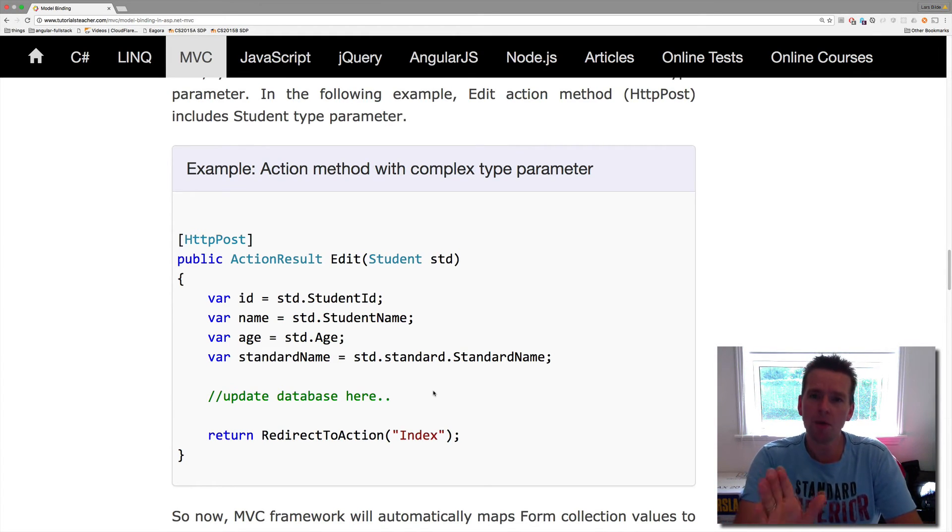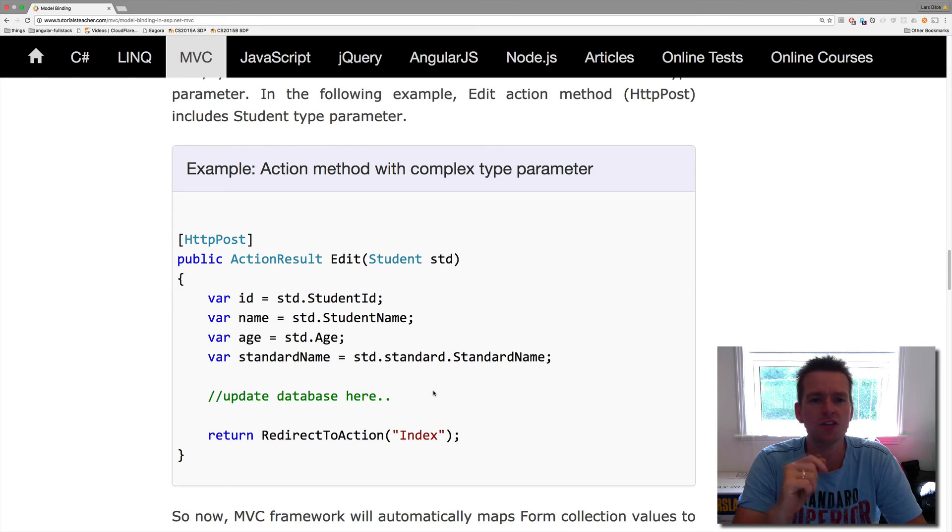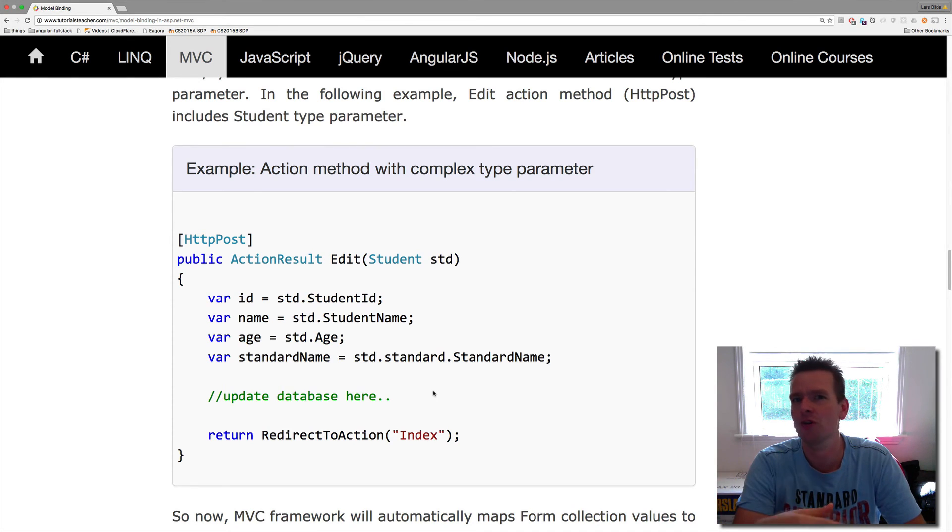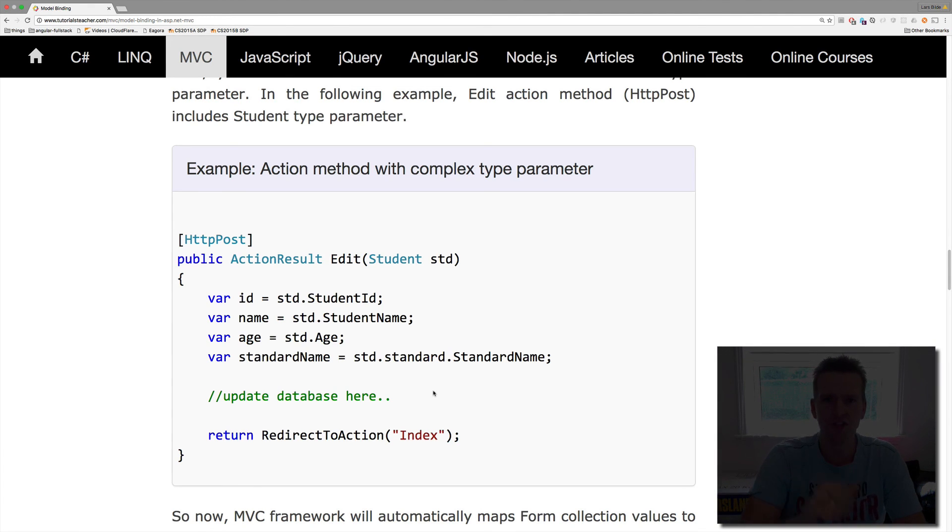So model binding, another word you have to have in your arsenal when we work with MVC. Just like action methods and action verbs and action selections, you have to start learning these verbs so we can start talking the same language. See you in the next lesson.